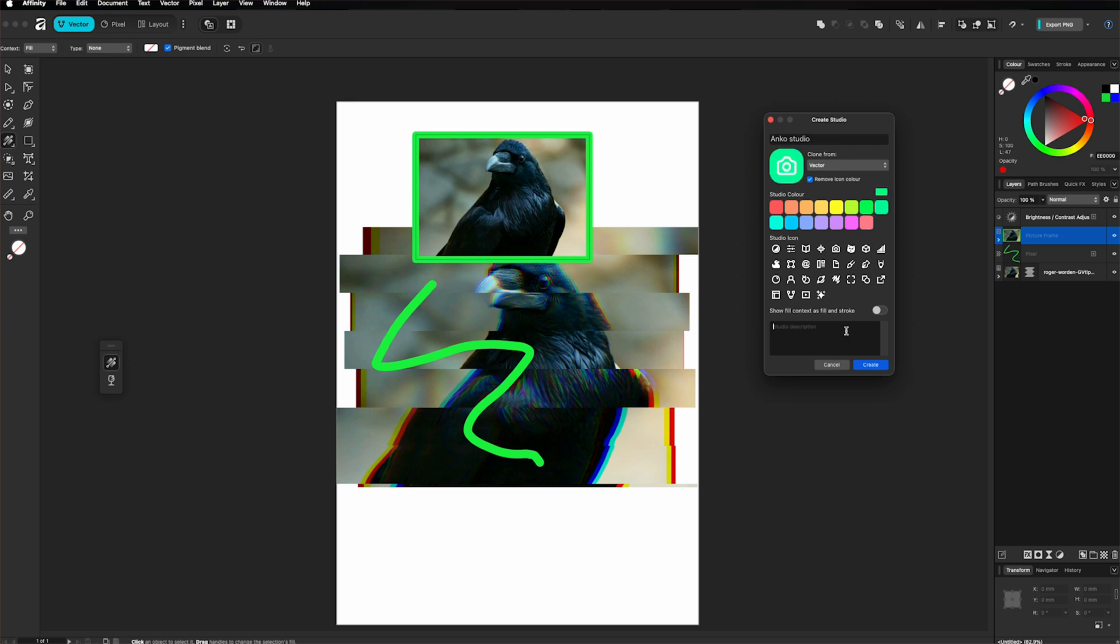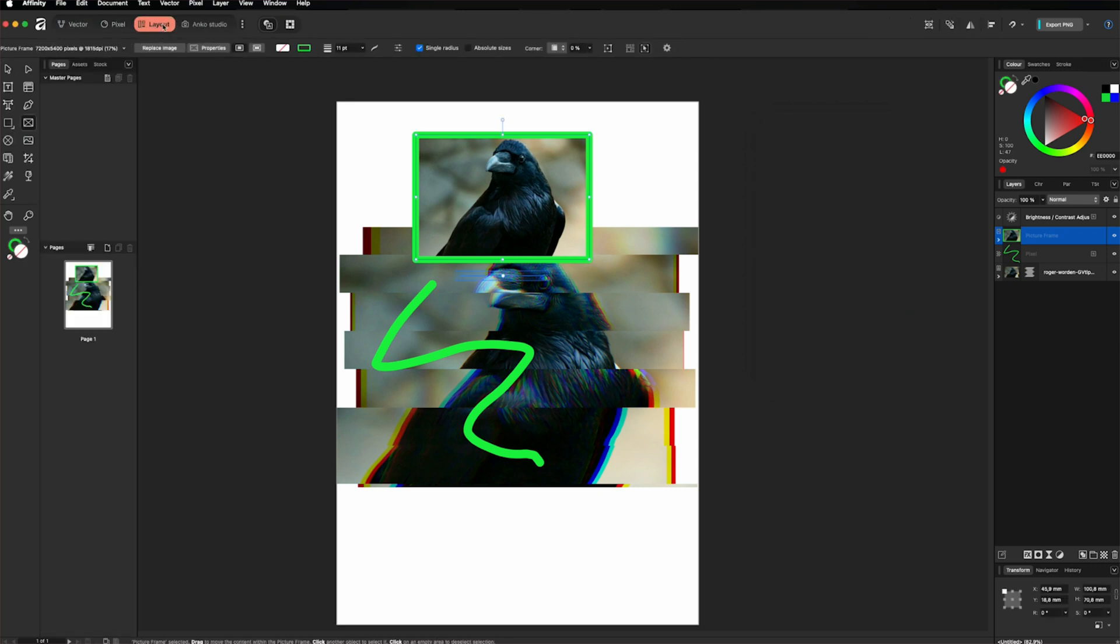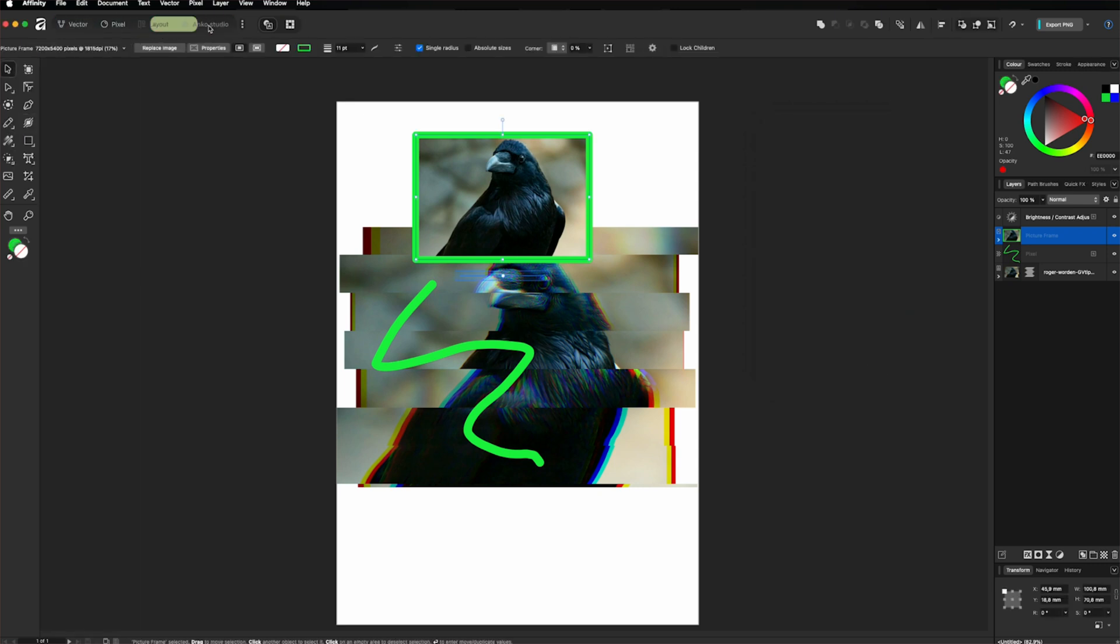You can also add a description here. Maybe some details about if it will be about photo editing specifically. And I will click create and we have it here. But also we can change to the previous studios and then go back to the new one.